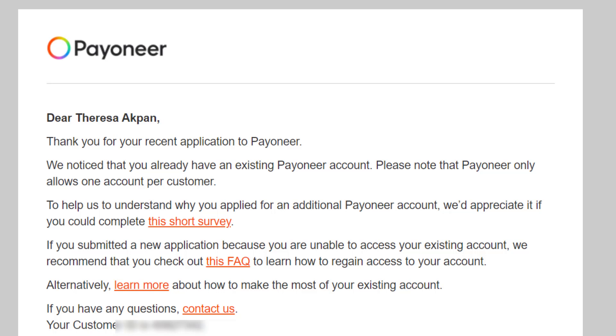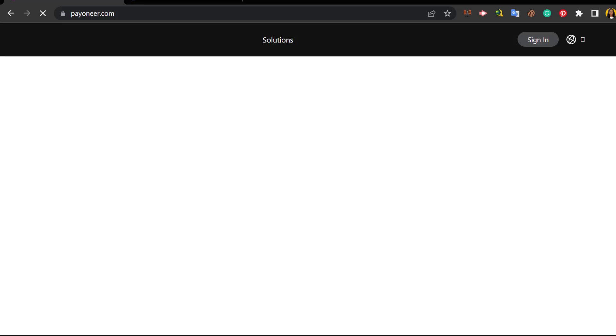The only way you can have two Payoneer accounts is if you use two different names. So that's it for creating a Payoneer account. If you have not created a Payoneer account before, you receive a different email from what I have received over here. This video is just to show you the steps you can follow to create a Payoneer account.